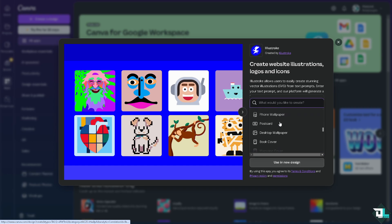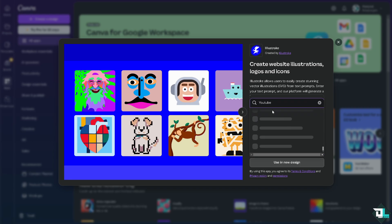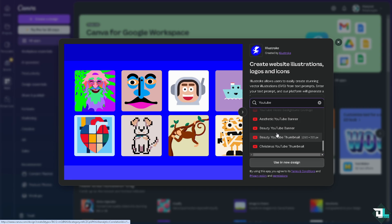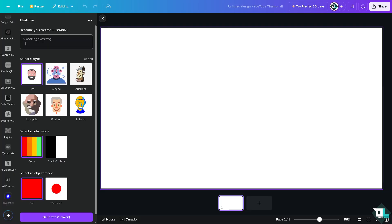I'm going to look for a YouTube thumbnail template, since I'll be uploading one to our JeepLabs YouTube channel after recording this video. Once the canvas loads, you can describe your vector illustration — for example, I'm going to type something like 'a dog.' You can also select a style from flat, abstract, futurist, pixel art, or low poly. I'll use pixel art, select a color mode of black and white, and choose an object mode of full or centered, then generate.